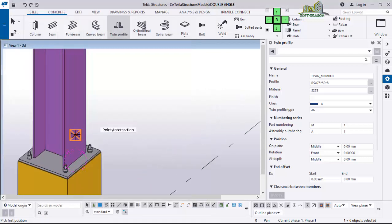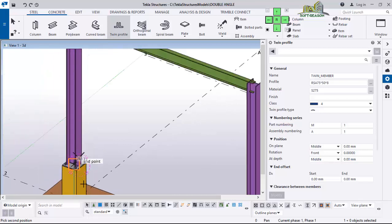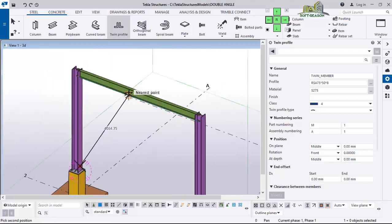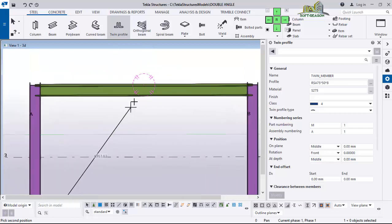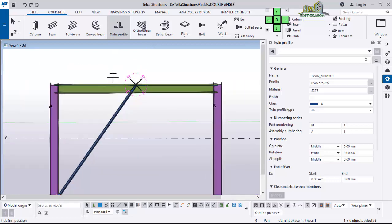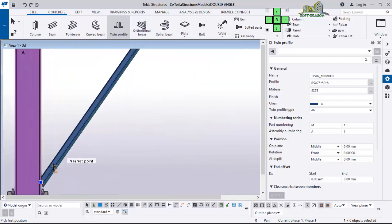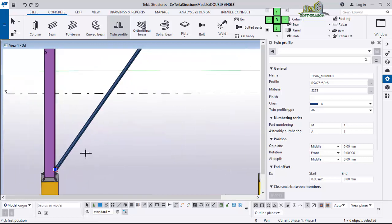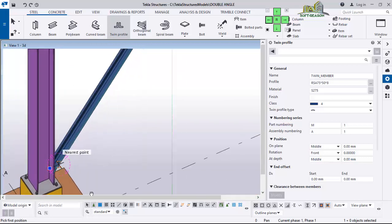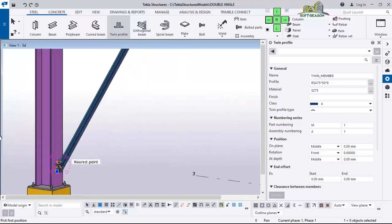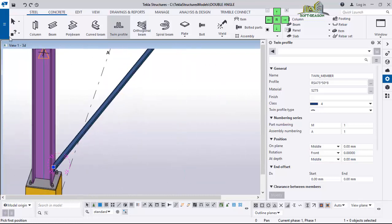I pick this point and then go straight away to look at the center of this beam, which is this point. I click to place the double angle iron just like that.